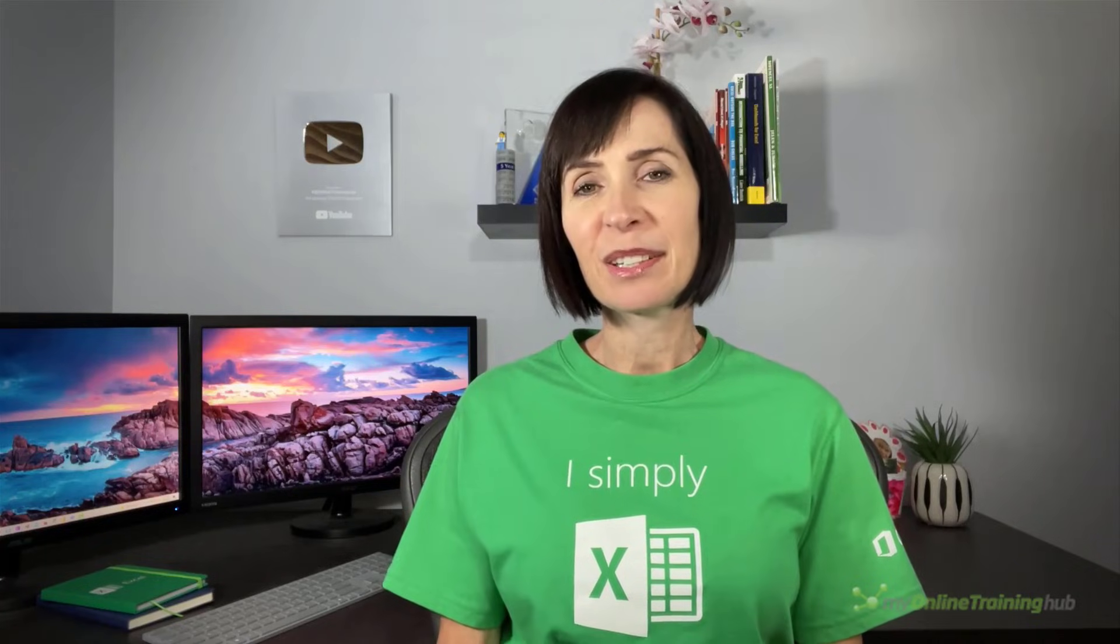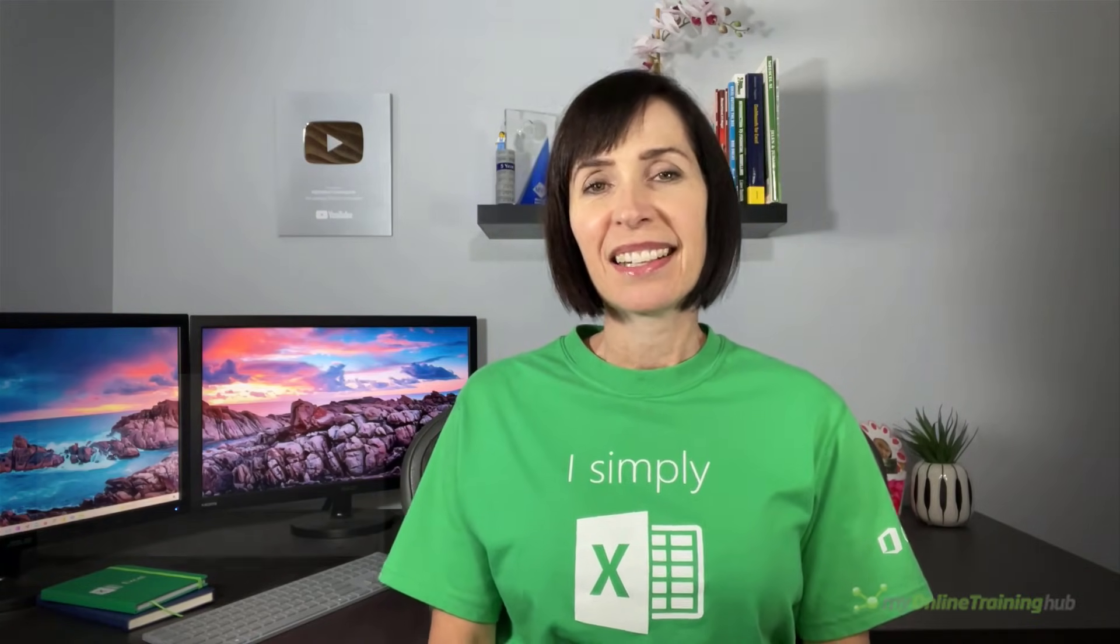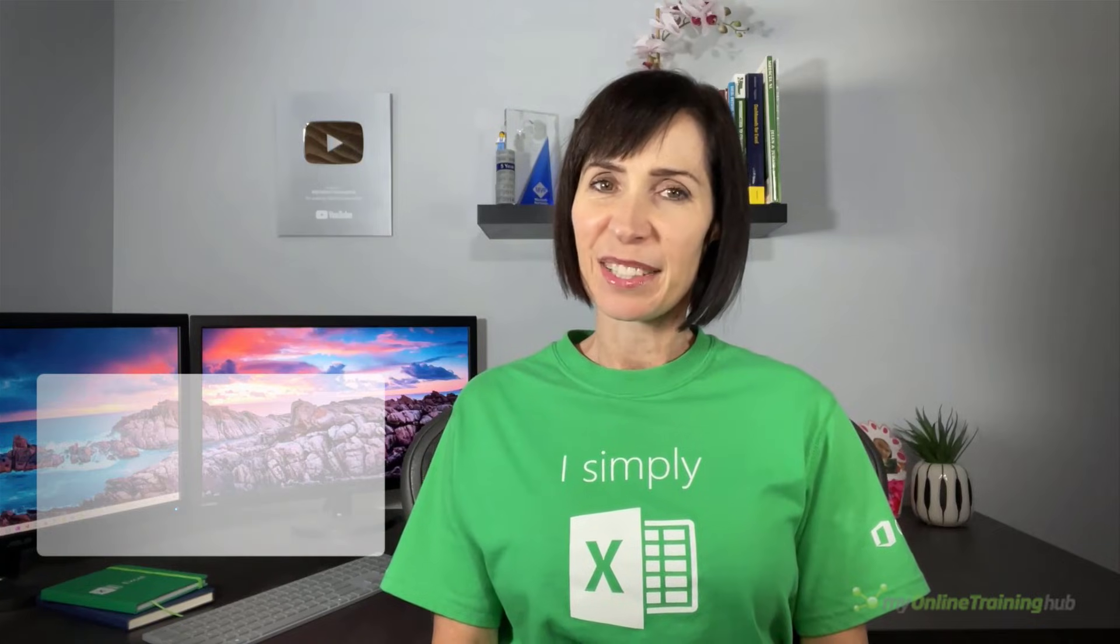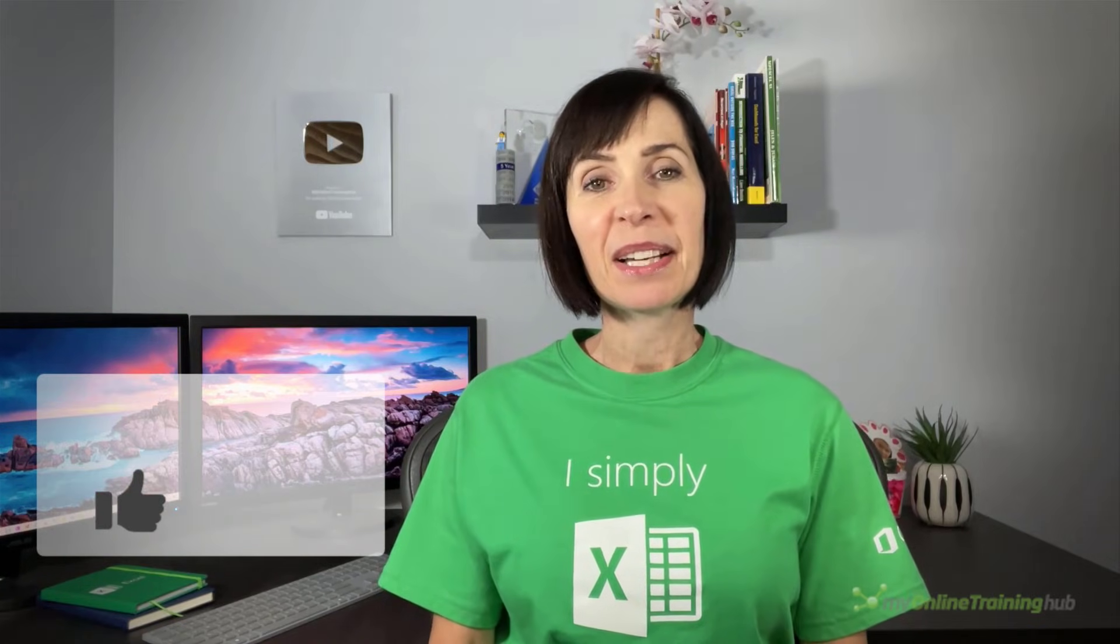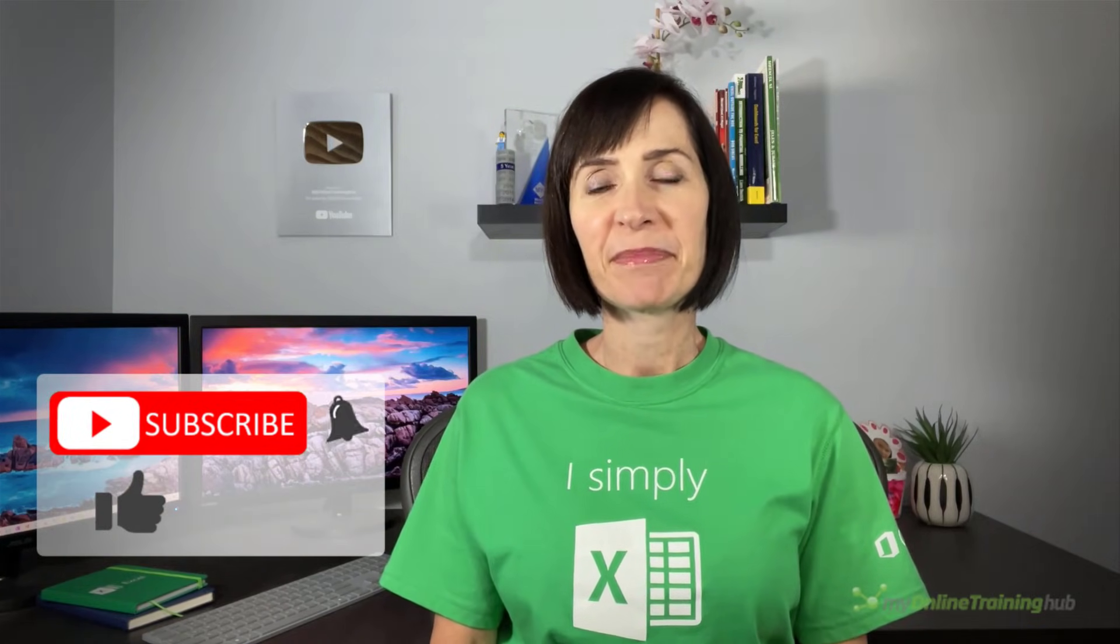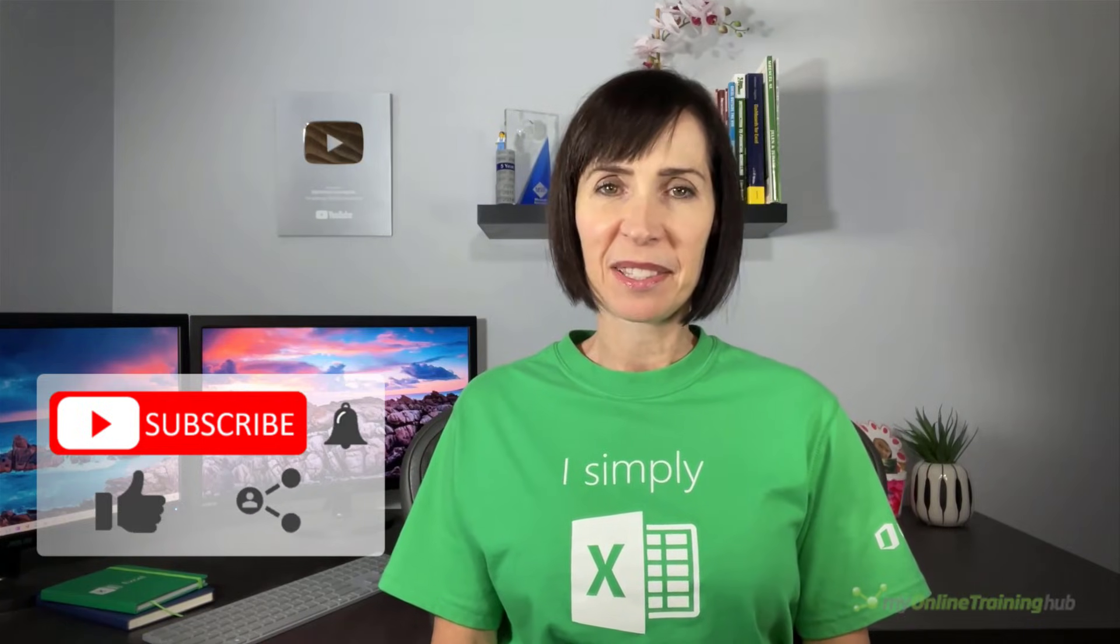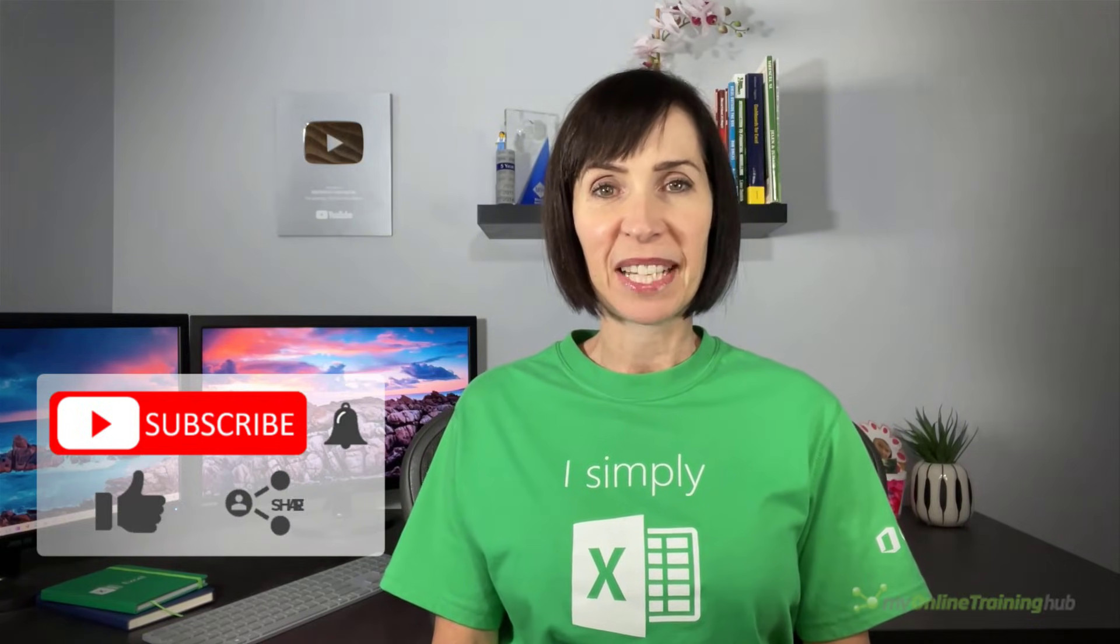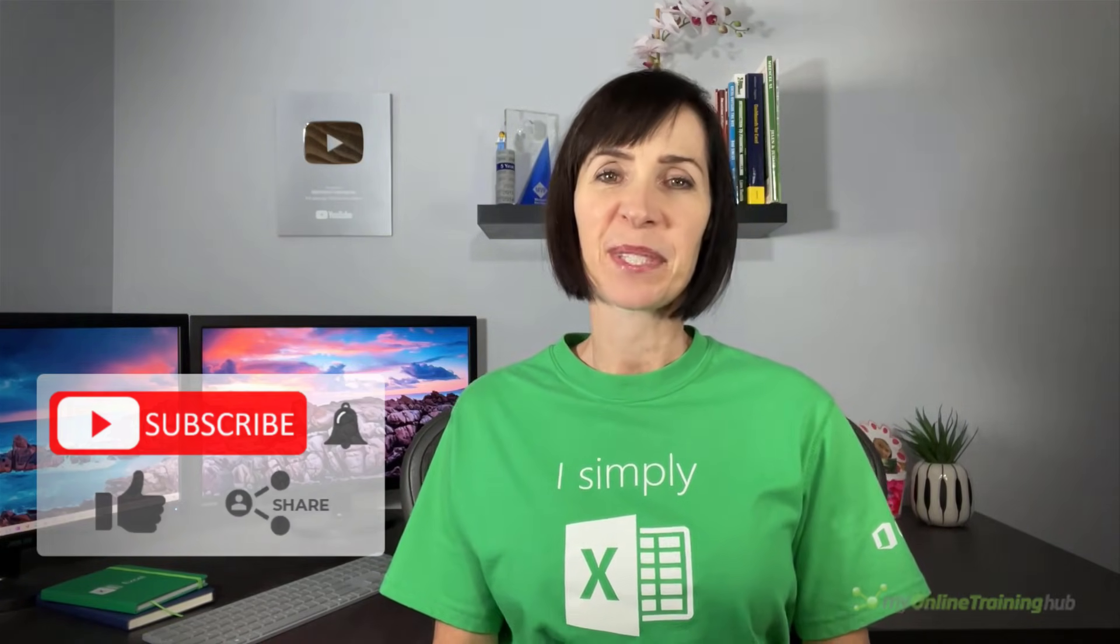I hope you found this technique useful. You can download the file for this lesson from the link here. If you like this video, please give it a thumbs up and subscribe to our channel for more. And why not share it with your friends who might also find it useful. Thanks for watching.